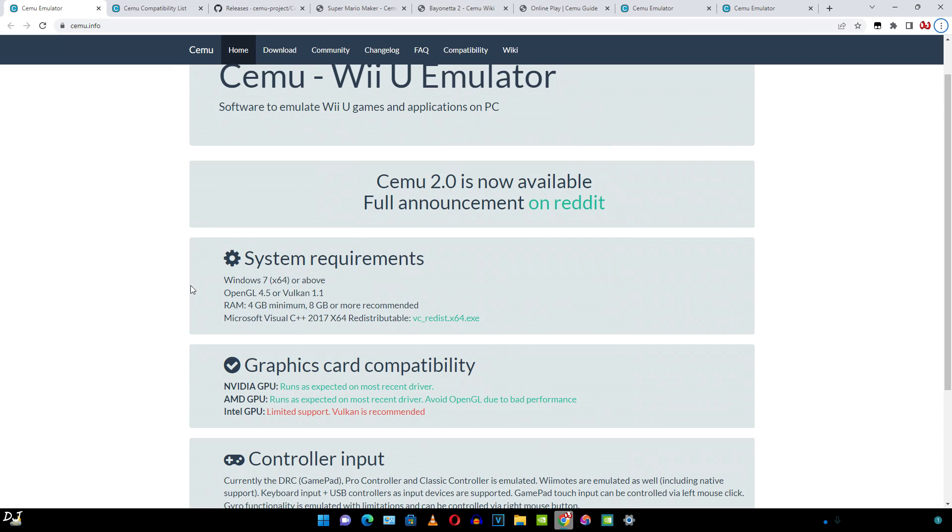We'll also be showing you some gameplays of Bayonetta Part 2 and Super Mario Maker. The emulator just recently went open source. We'll be trying out its first open source build, version 2.